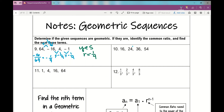Now let's find the next three terms. Negative 1 times negative 1 fourth is positive 1 fourth. Positive 1 fourth times negative 1 fourth is negative 1 sixteenth. Negative 1 sixteenth times negative 1 fourth is positive 1 sixty-fourth.